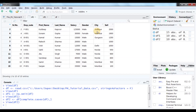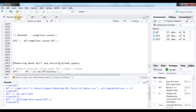Note that character columns are not affected. City, which is a character class column, still retains its NA values. Only numeric value columns have their NAs removed. We can also remove both null and missing values.